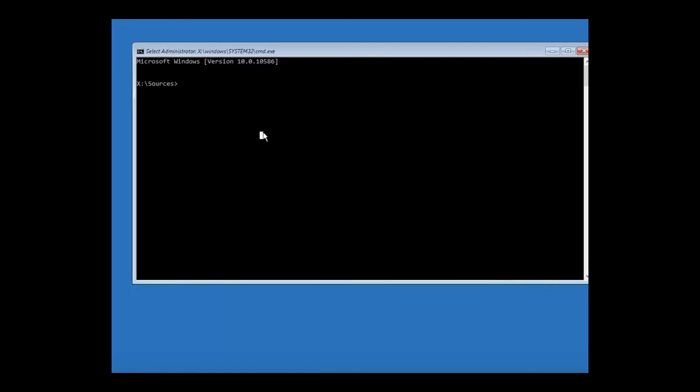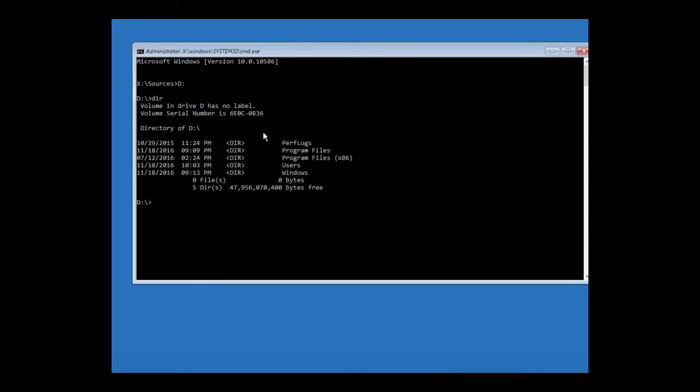Alright, so now we're going to go to the directory like we did last time, the window, wherever your directory your Windows is. So mine was in D colon. And just to verify, to check again remember, it'll be right here, so it'll say Windows. If it doesn't then you're not in the right directory.